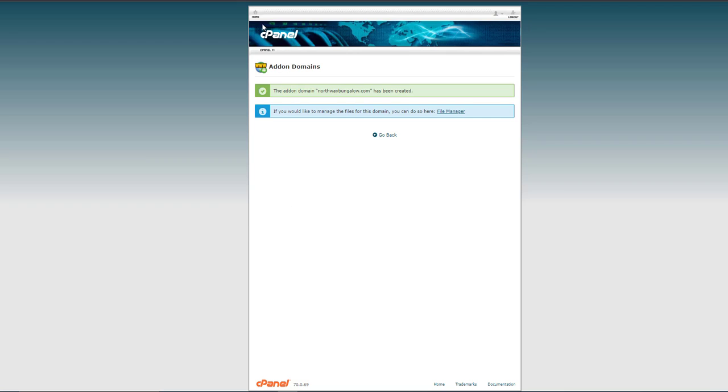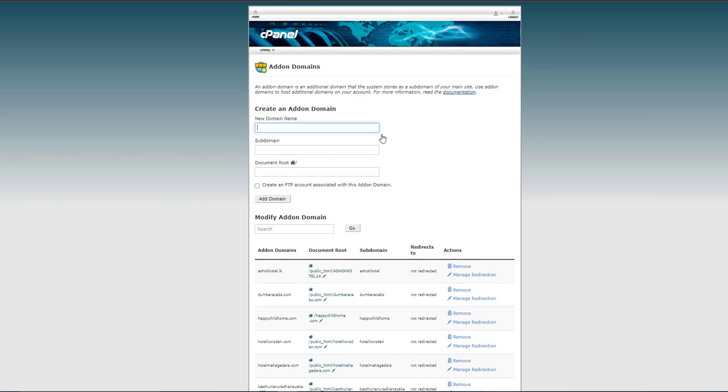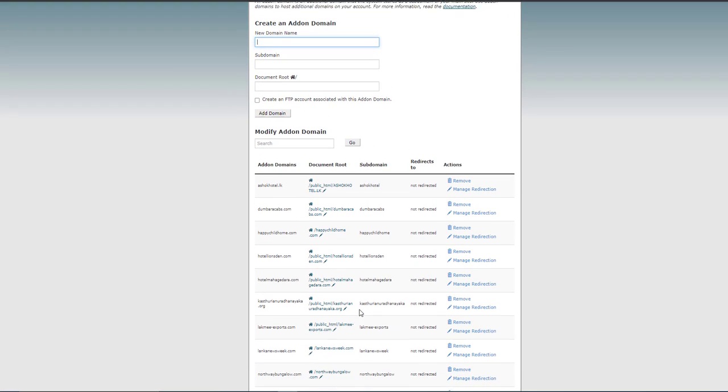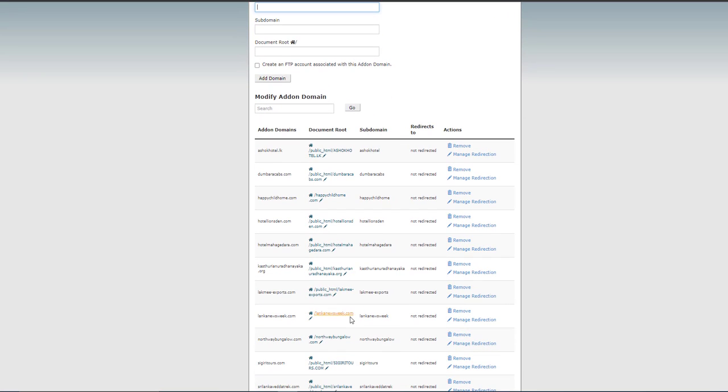Okay, I created the addon domain. Now you can see my addon domain here.